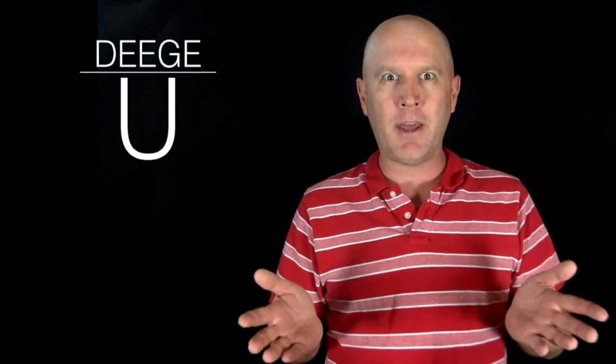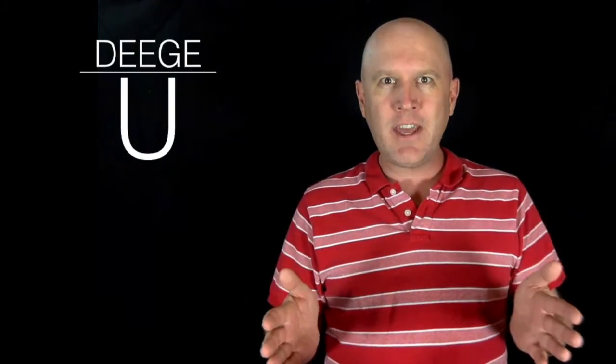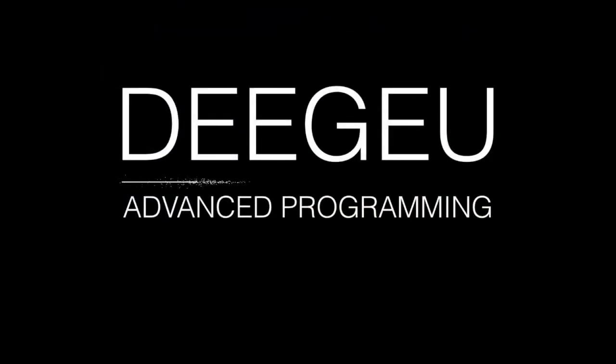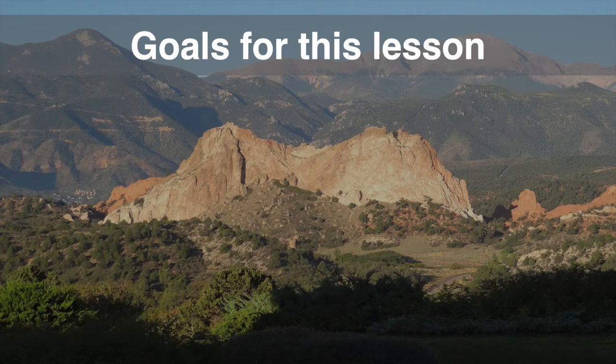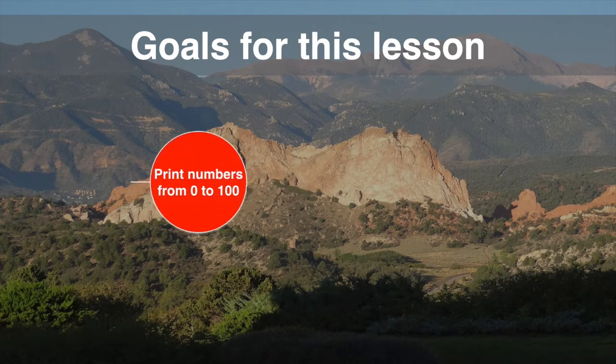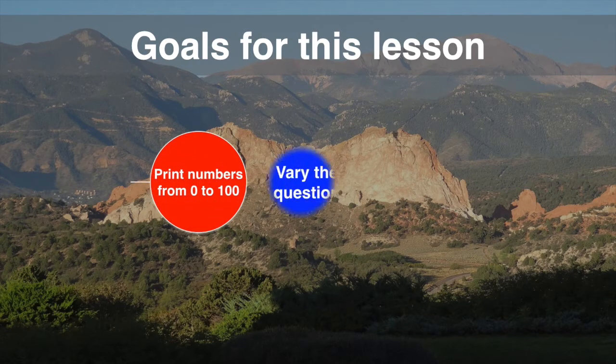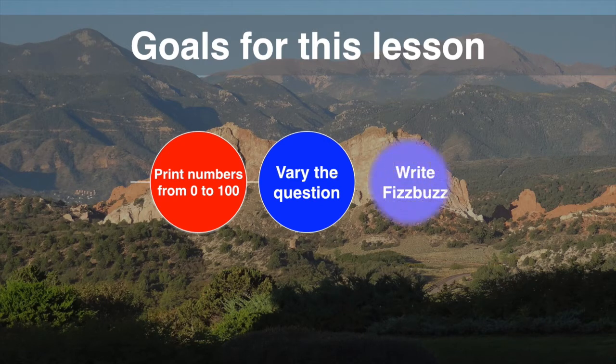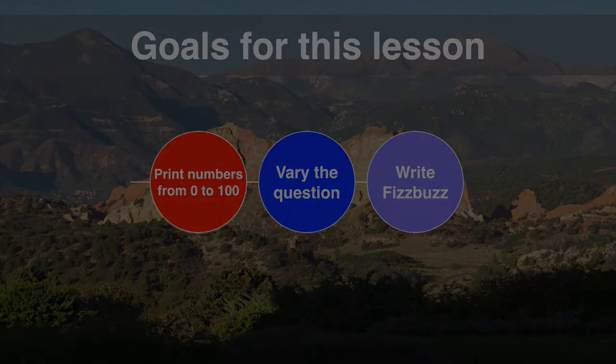We haven't even touched object-oriented programming yet. By the end of this video you should be confident enough to answer this question. Our goals are to understand how to count to 100, variations on that question, and understand what is asked when implementing FizzBuzz.